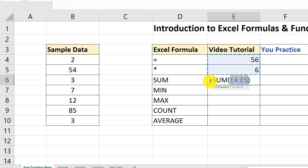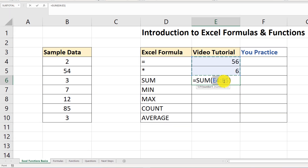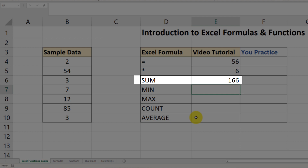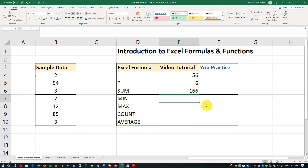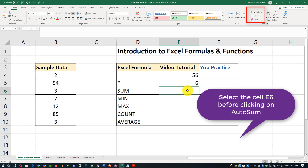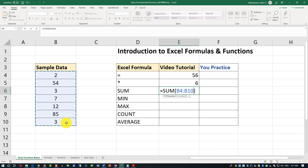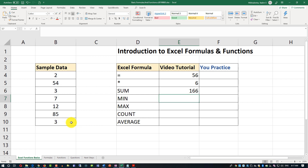As soon as I clicked that AutoSum button, it automatically inserted the template: equal sign, the function name, and parentheses. I then highlight the range, hit enter, and we're back to 166 as the final result. With AutoSum, I clicked the button, selected the cell, dragged the range, and hit enter — it minimizes clicks and allows you to perform calculations effectively.